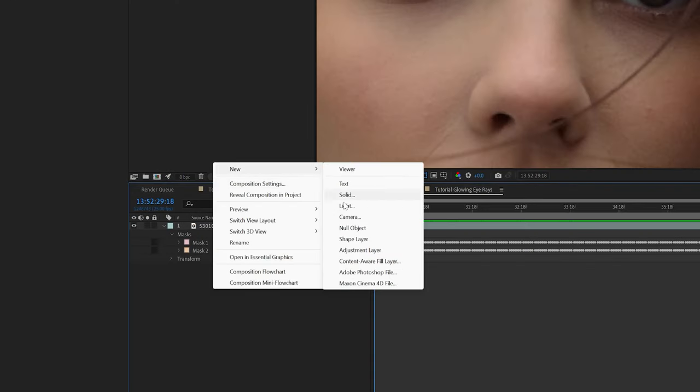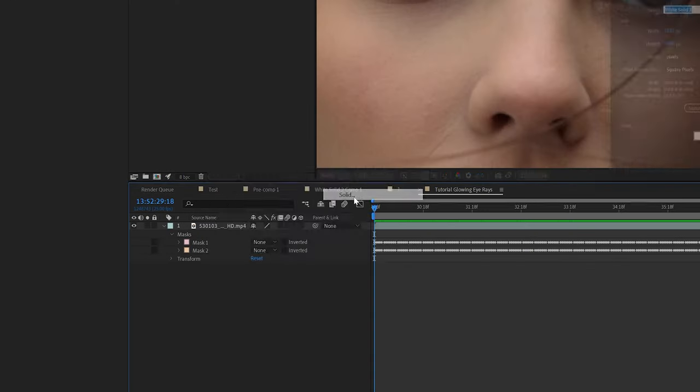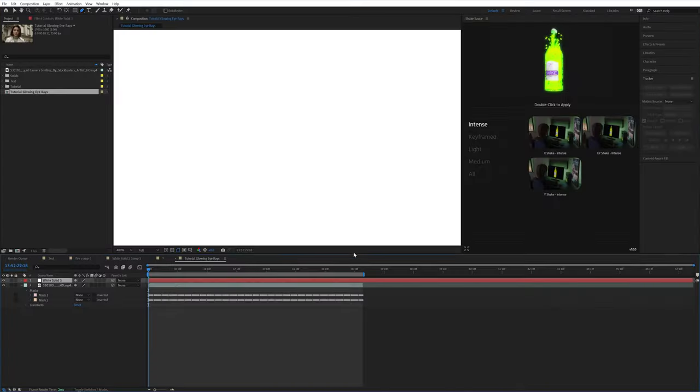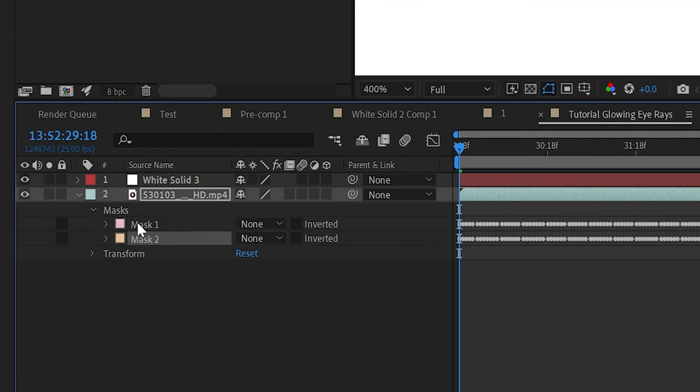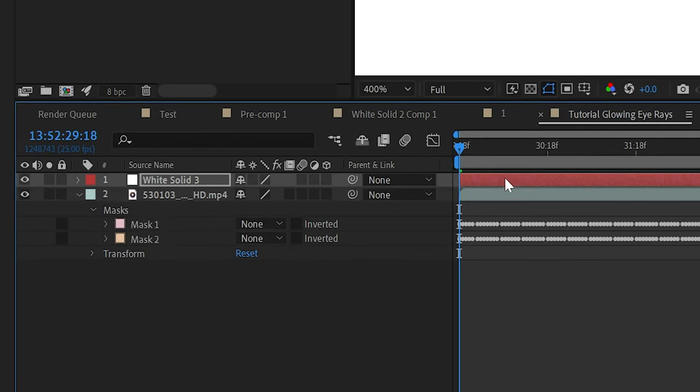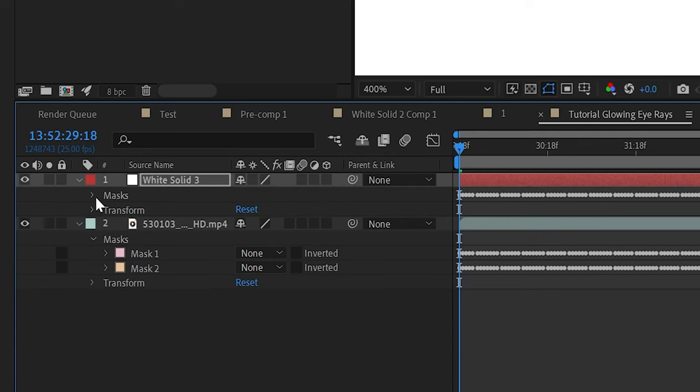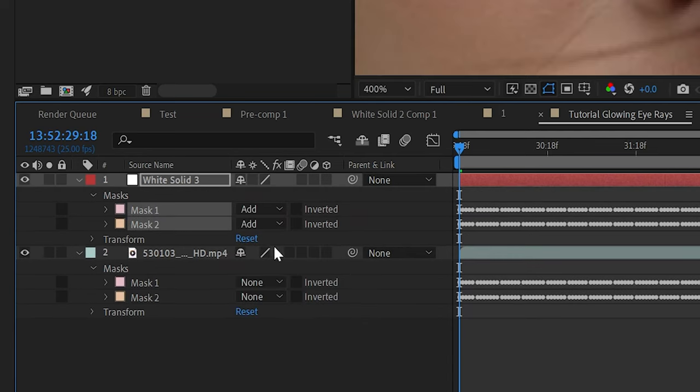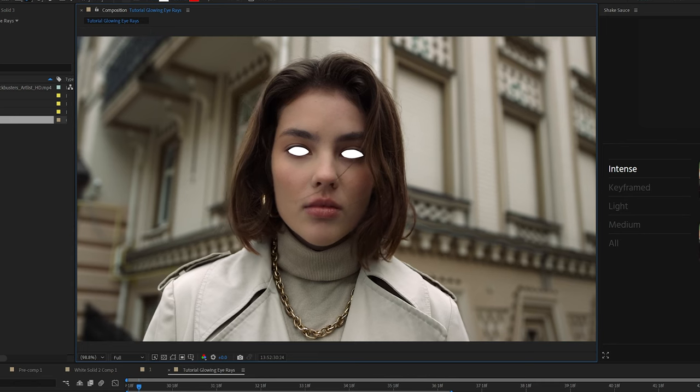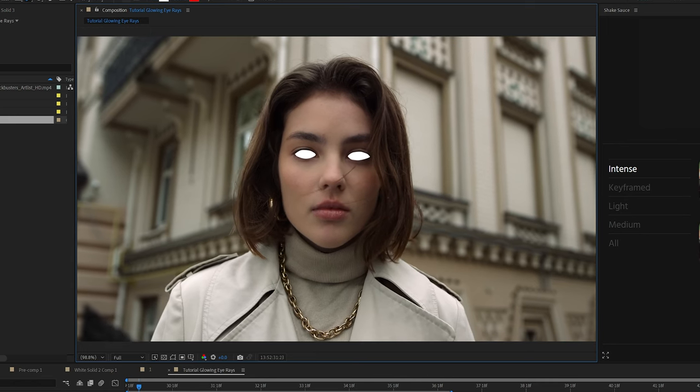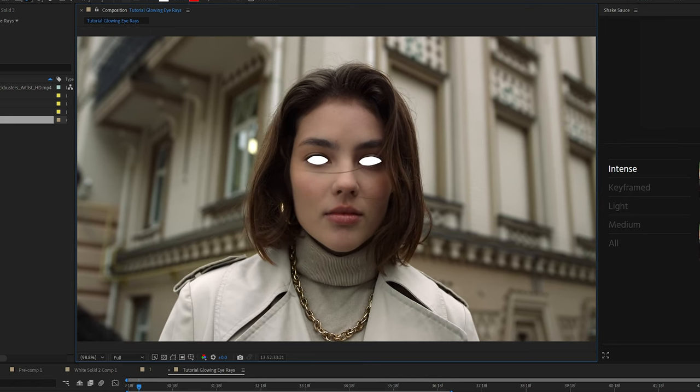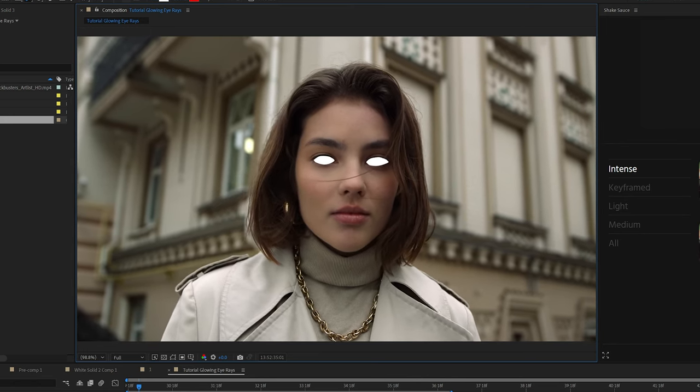Then go ahead and make a new solid layer and this is where you can choose the color of the eye effect. So I just went with white. Control click on both of these masks so you can select them both at the same time and click control C and then control V onto that new solid layer. You're going to want to change the mask from saying none to add and now you should have something that looks similar to this.